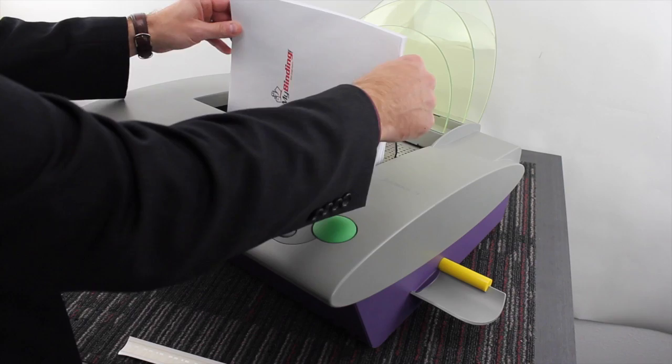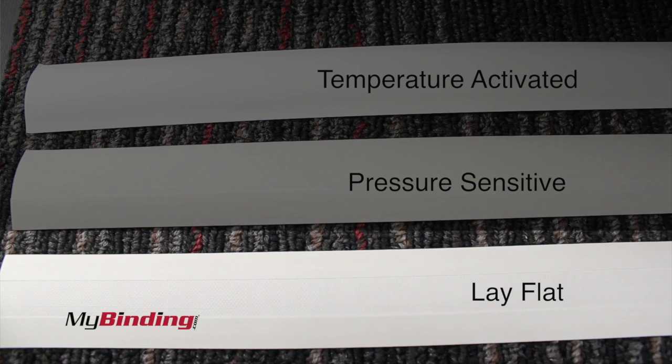Welcome to Fastback 20 Helps. This is making a lay flat book. Once you have your book block all put together, put it into the Fastback machine and make sure it's level.